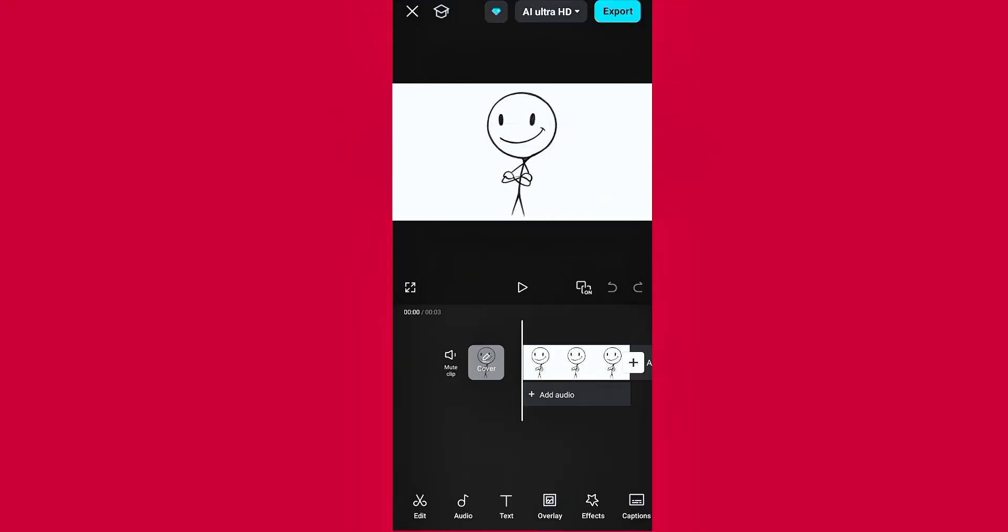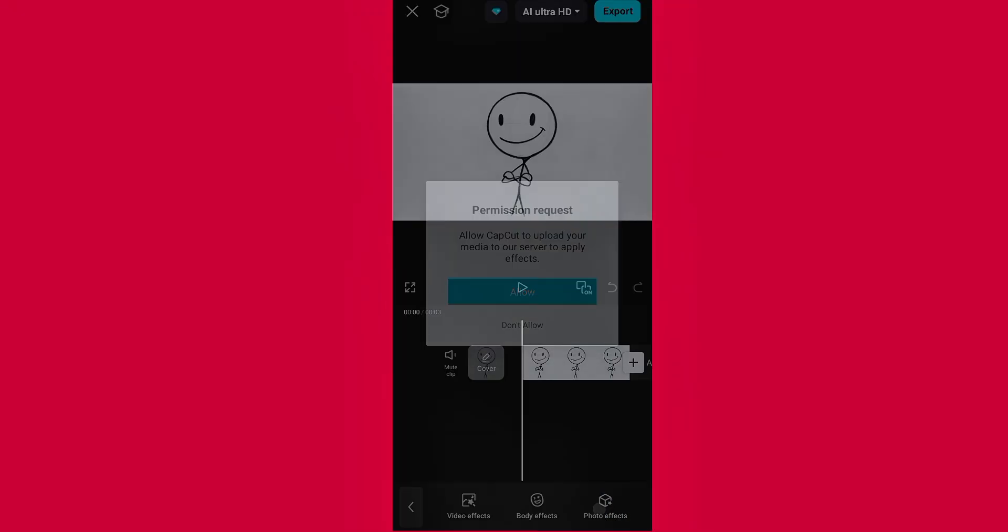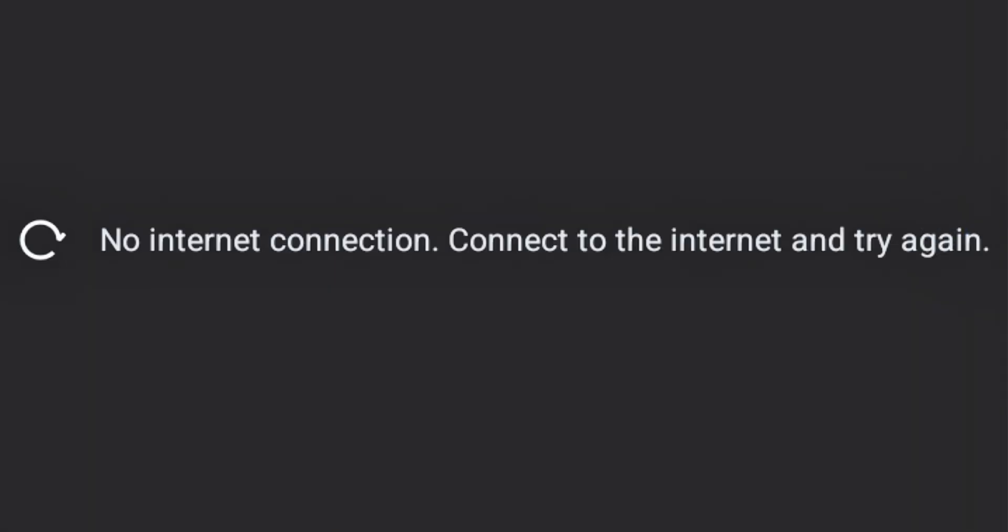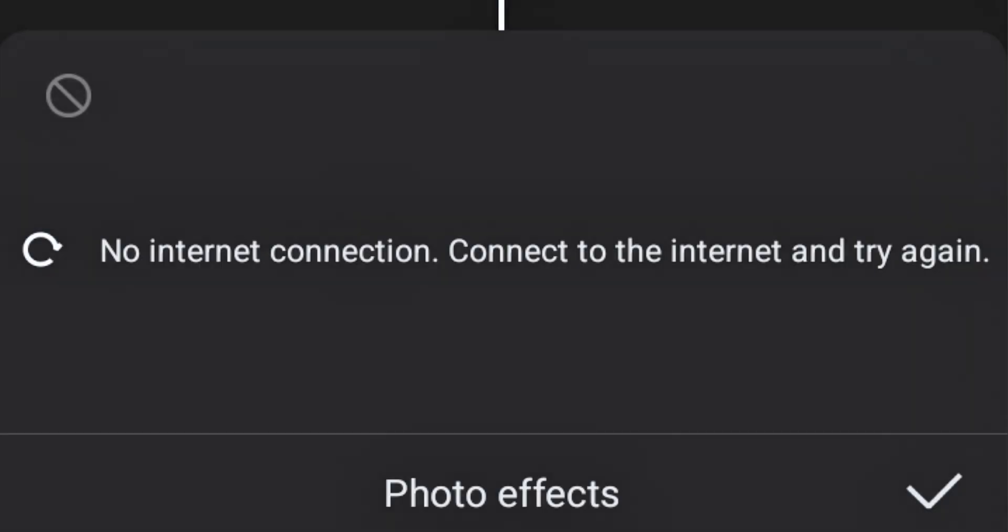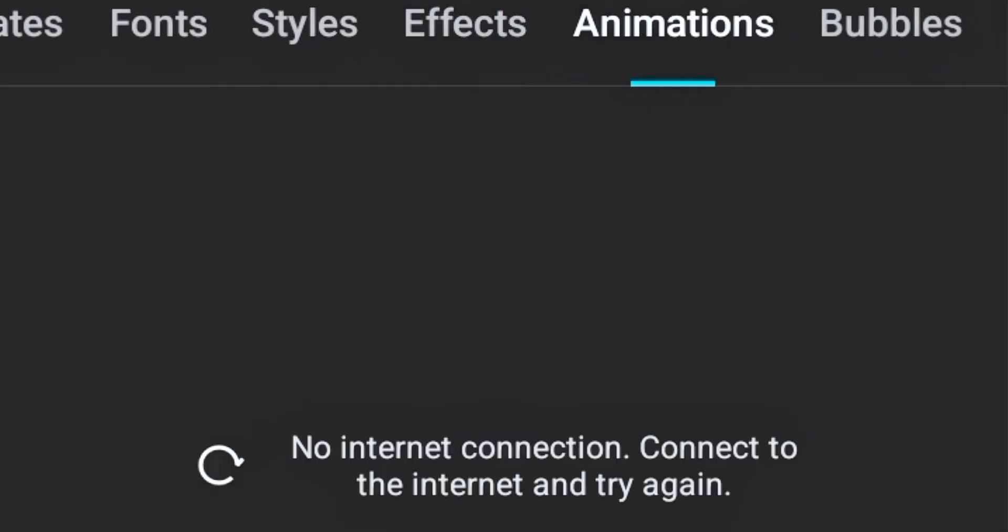Are you facing the no internet connection error on CapCut Pro, especially when trying to use video effects, body effects, photo effects, or trying to load fonts and nothing works? Yeah, me too.